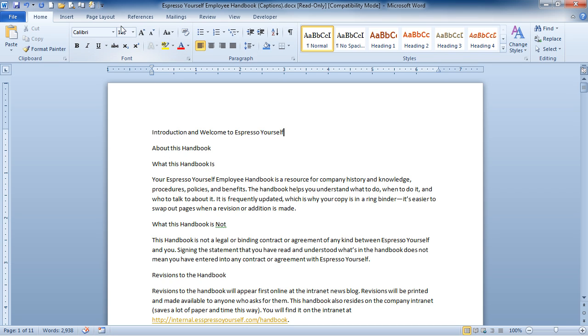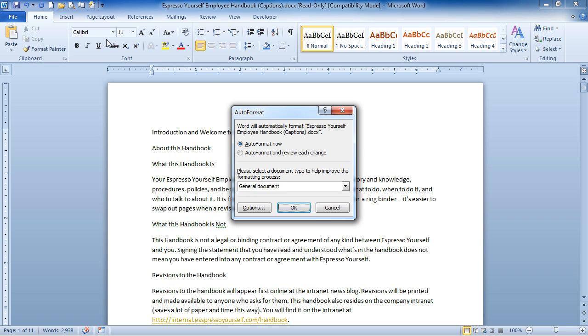Simply just click on the button, and here's our Auto Format. Now we can Auto Format now, or we can Auto Format and review each change.